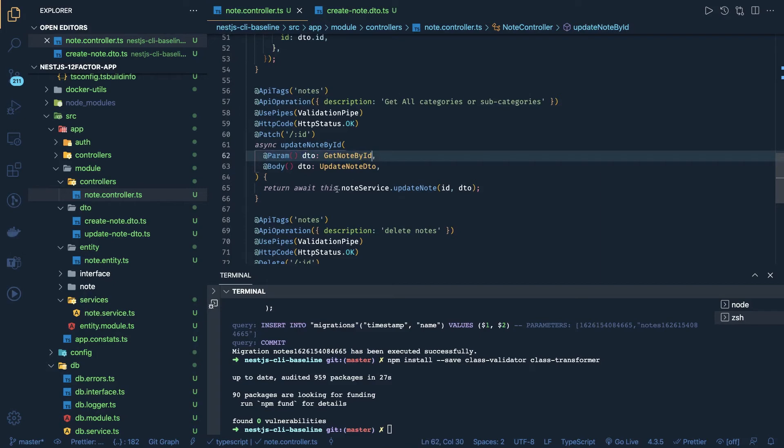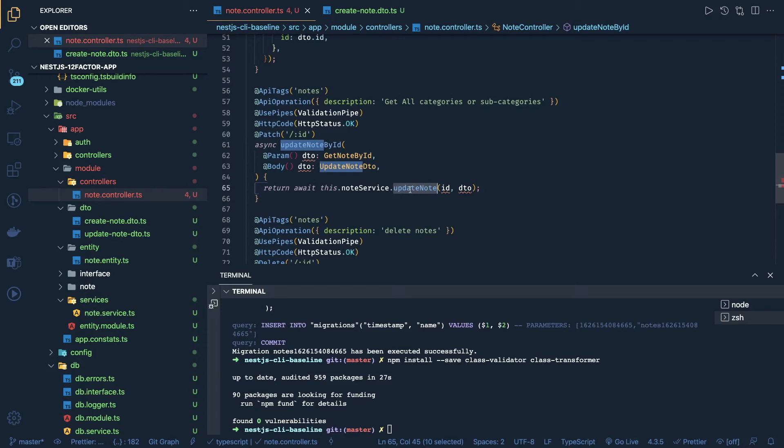So in query parameter we are passing update node - query parameter ID and inside body also we have the ID.